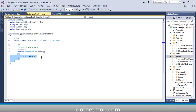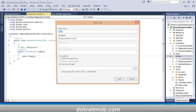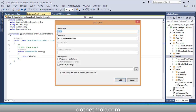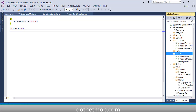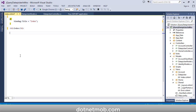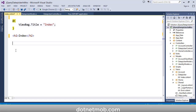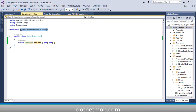Now back to the DatePicker controller, I am going to add a view for this Index action. Right-click, then Add View. Keep the view name as Index, select Empty template, and check the layout page, then click Add. This view will use the default layout page _Layout.cshtml. Let me increase the zoom level so you can see what I am typing.